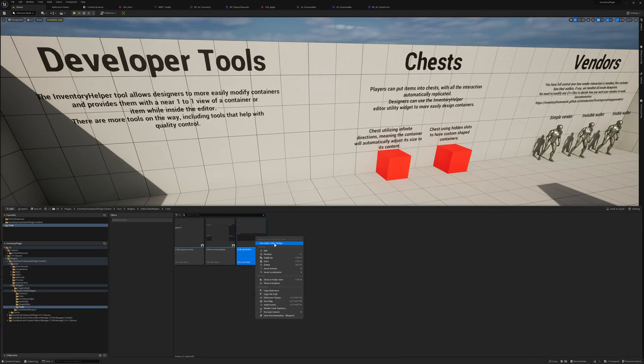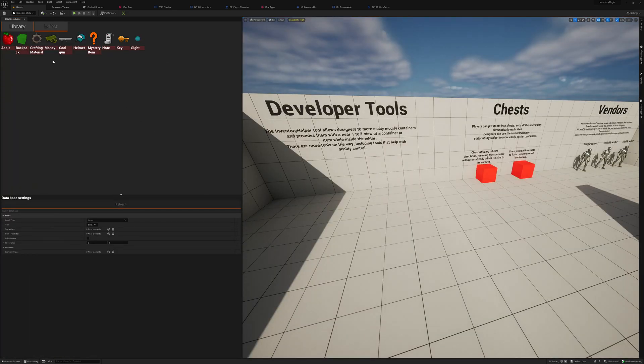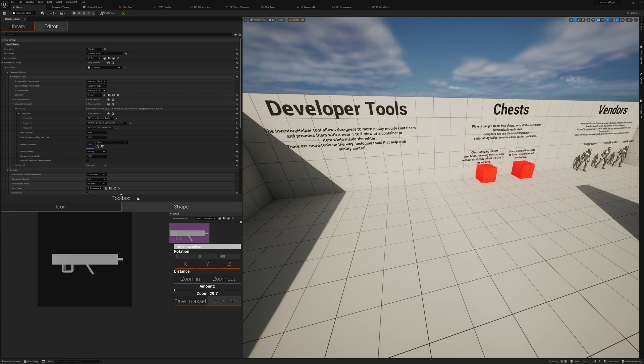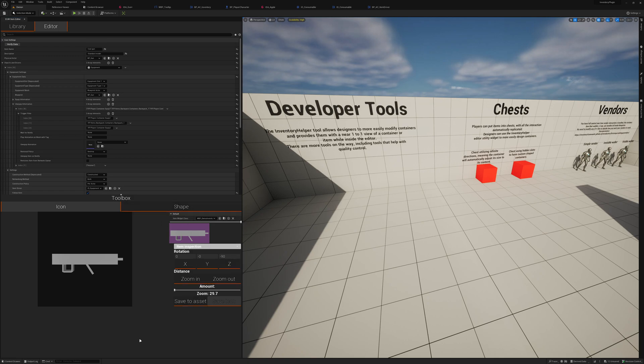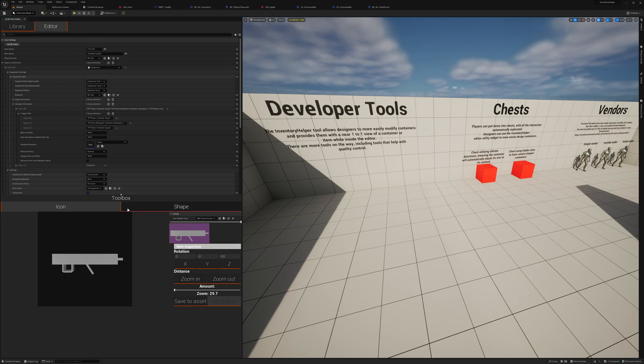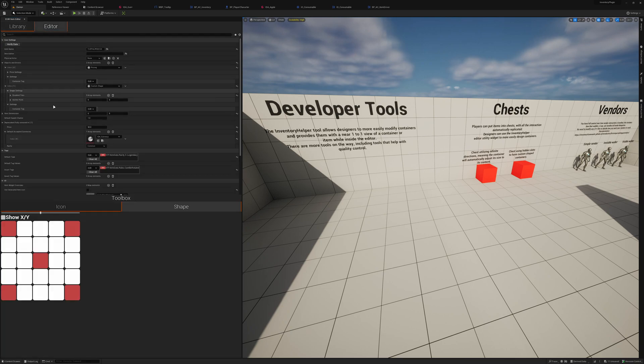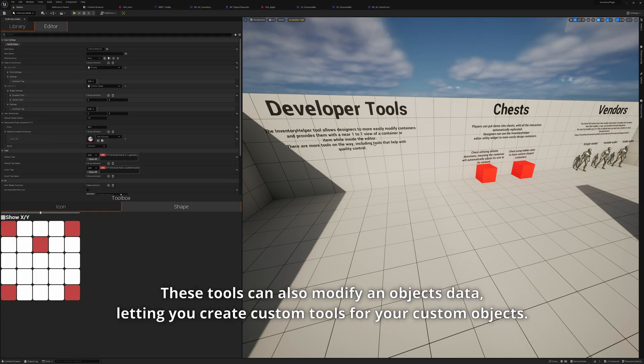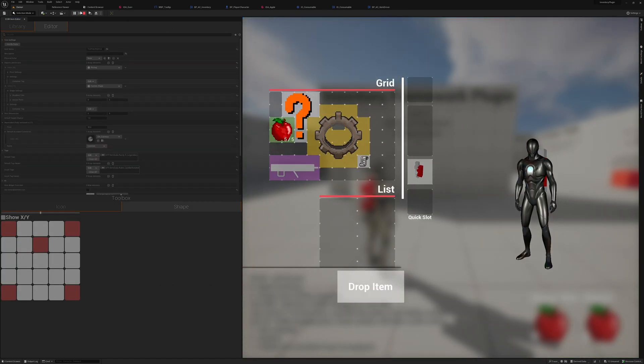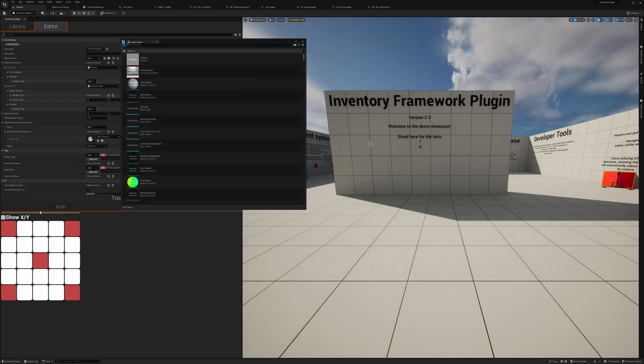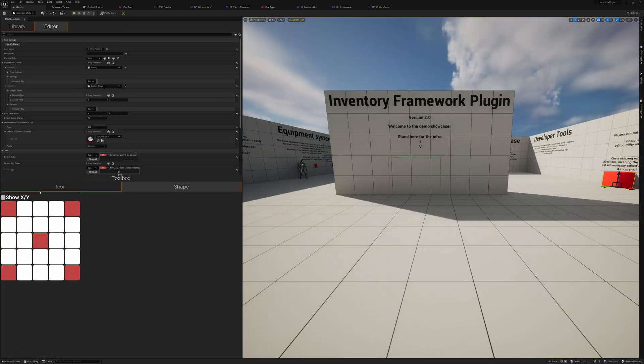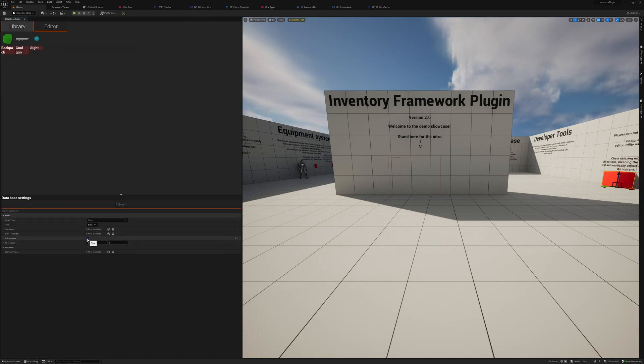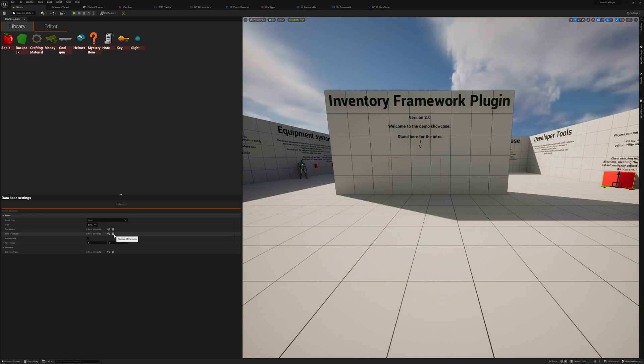There's also the item editor, which provides you with a better experience to work with your data assets than trying to use the content browser and the data asset window. For example, we can click on the Cool Gun, we can go into the editor, and we can now find a toolbox, which has a bunch of developer tools. And these are all UMG widgets, so you can easily add tools in here without going into Slate. You can also customize these tools. For example, the shape editor requires a custom shape object, which the crafting material does. And now we can see we can edit the shape of the item. And then once we go in game, we can see we have modified the shape of the item. You can also resize things. And just like in the inventory helper, you can filter things by tags, you can filter things by category, and so forth.